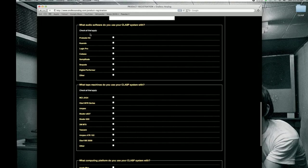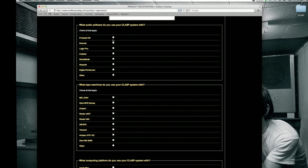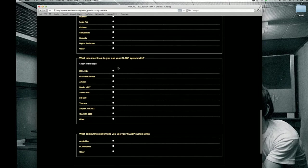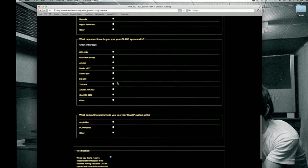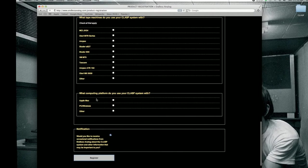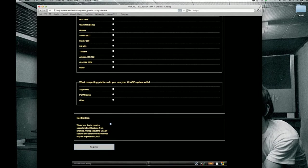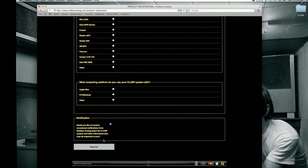The rest of this information, what kind of software you're using CLASP with, what kind of tape machines you're using CLASP with, your computer. Notification. This is important that you check this so that you get notified about any software updates that come out in the future.